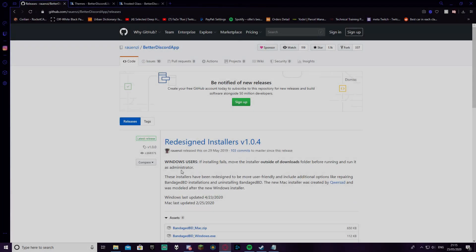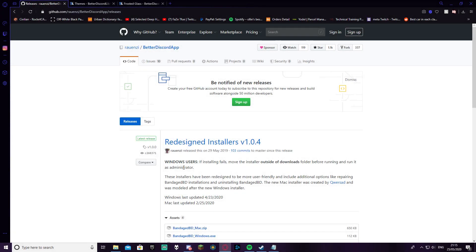Yo what's up guys, welcome back to another video. Today I'm going to be doing a video on how to get custom Discord backgrounds and themes. I never used to know how to do this and now I'm going to show you guys how to do it. It's really simple.